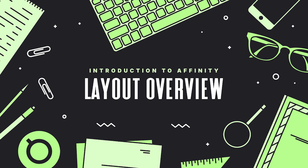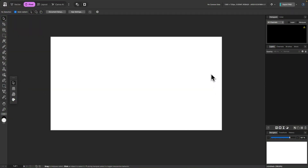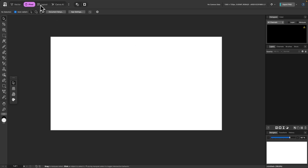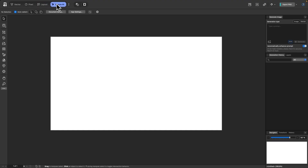Now that we have a new document open, let's do a layout overview of the application so that you have an understanding of what you're looking at as we navigate around throughout this course. The first thing to notice up top are the four different environments that we can work in in Affinity: Vector, Pixel, Layout, and Canva AI.